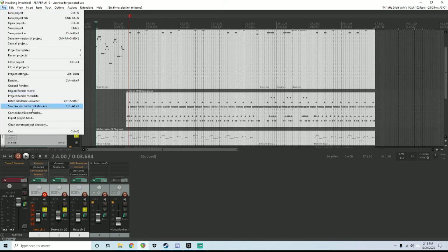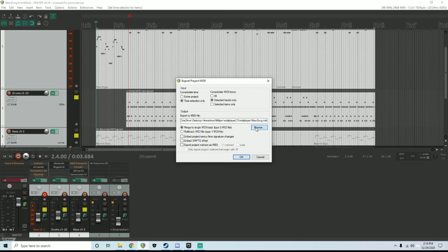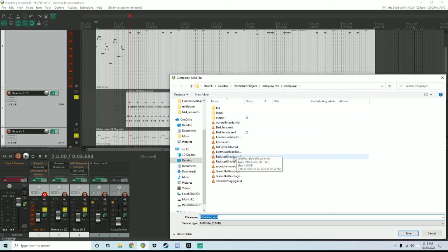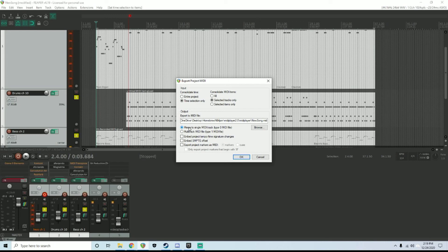File, Export Project MIDI. I want to make sure Time Selection Only is selected, Selected Tracks Only, and then you pick where you export the song. Most importantly, you want to merge to single MIDI track type zero file. So you will get a single MIDI file that has three tracks all combined in it. That is what we're looking for. So you hit OK.